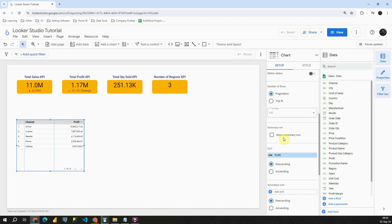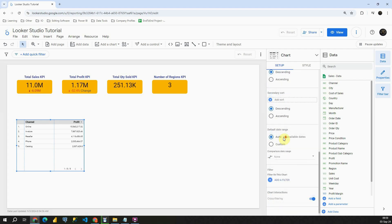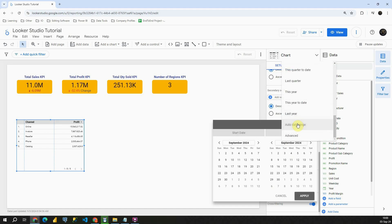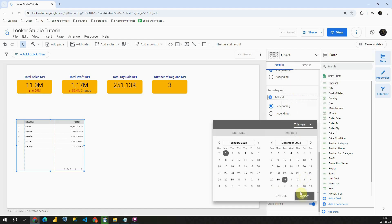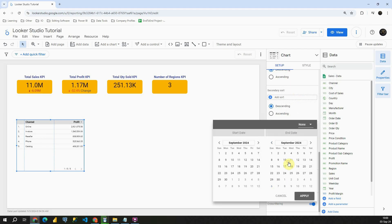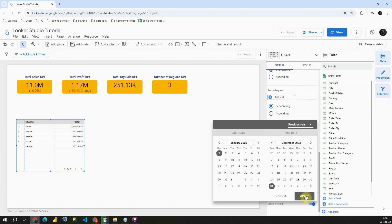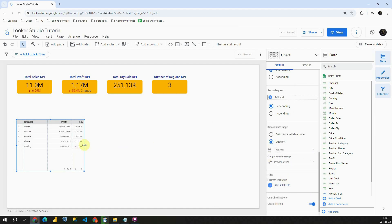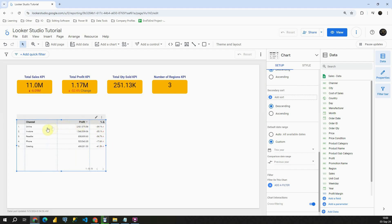Now I'm going to scroll down. For Custom, let's choose this year. Apply. And now I'm going to compare it to previous year. Let's click on Apply. And basically we have our values. We have comparison from this year to previous year.